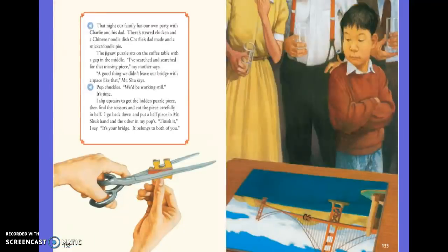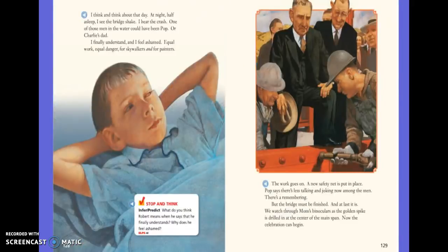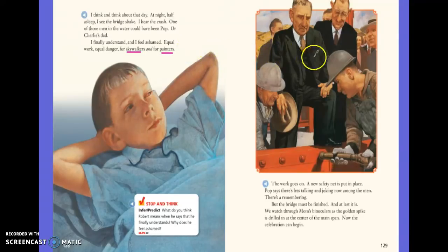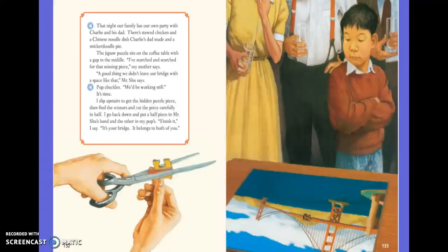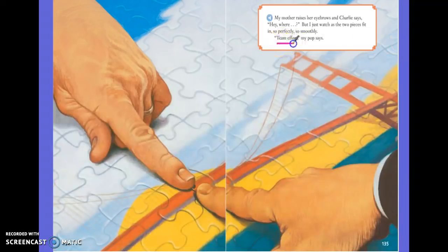Here in these last few pages of the story, we see that Robert finally understands that even though he's very proud of his dad and his job on the bridge, it's not just the skywalkers that are important — the painters are important too. They're both in danger when they work on that bridge each day, and both their jobs are equally important to finishing the bridge. As he cuts the final puzzle piece in half and allows Charlie's dad and his dad each a half to finish the puzzle together, that's symbolic of Robert realizing — as it says here — the bridge was a team effort. It wasn't his dad's bridge; it was everyone's bridge.